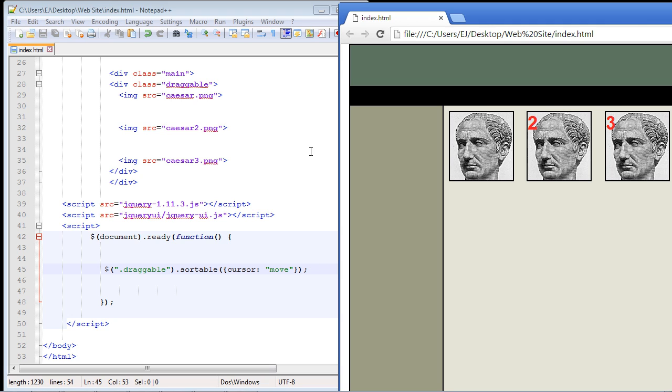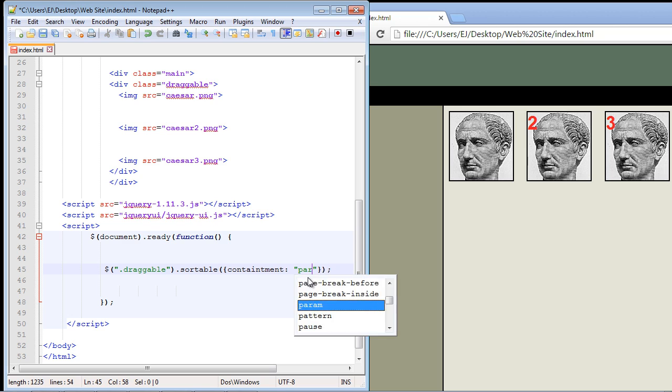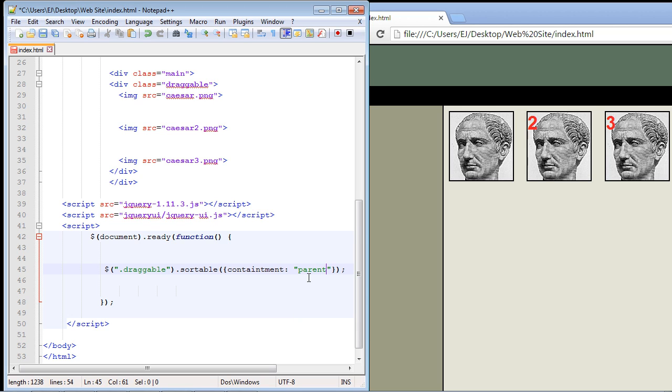Now you can also use the containment property. What that does is it prevents the user from moving a particular element out of the parent element. That's usually the value I use here: parent. I think there's a couple others but I always use the parent. So basically when I save this we should not be able to sort these images or even move the image outside of our parent div. In this case it's this little div class we have right here. That's actually the parents not the main.